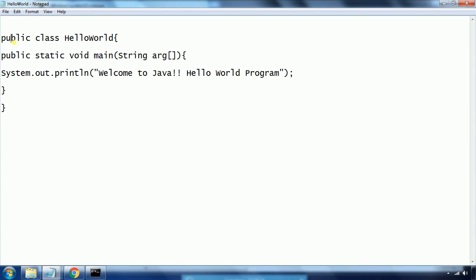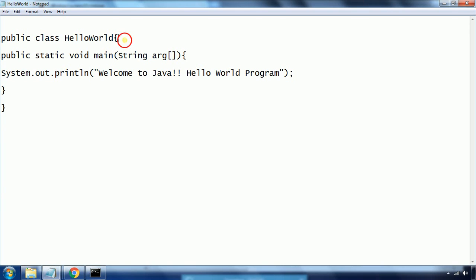Let us understand this Hello World program. 'public' means it is an access specifier — it can be accessed outside of the class. 'class' is a keyword in Java, and 'HelloWorld' is the class name. Whatever statements you want to implement in Java must always be within the class definition. The 'main' method is the starting point of execution — whenever you load the Java file, the JVM expects this as the starting point.